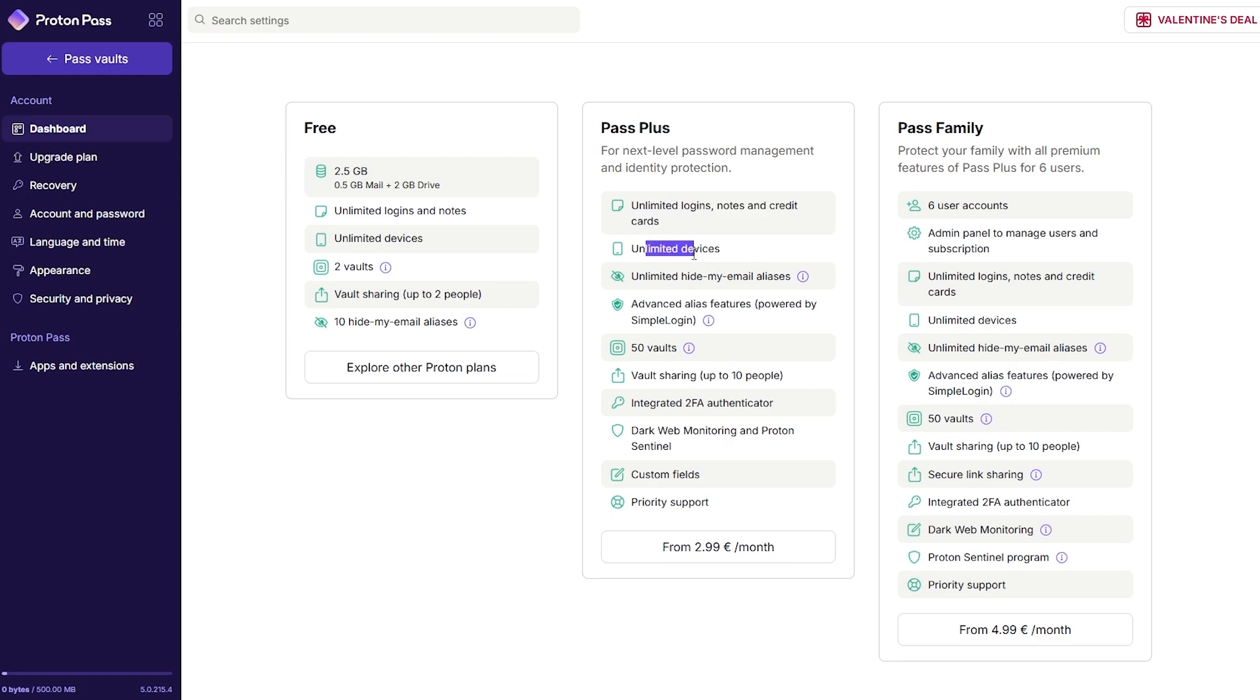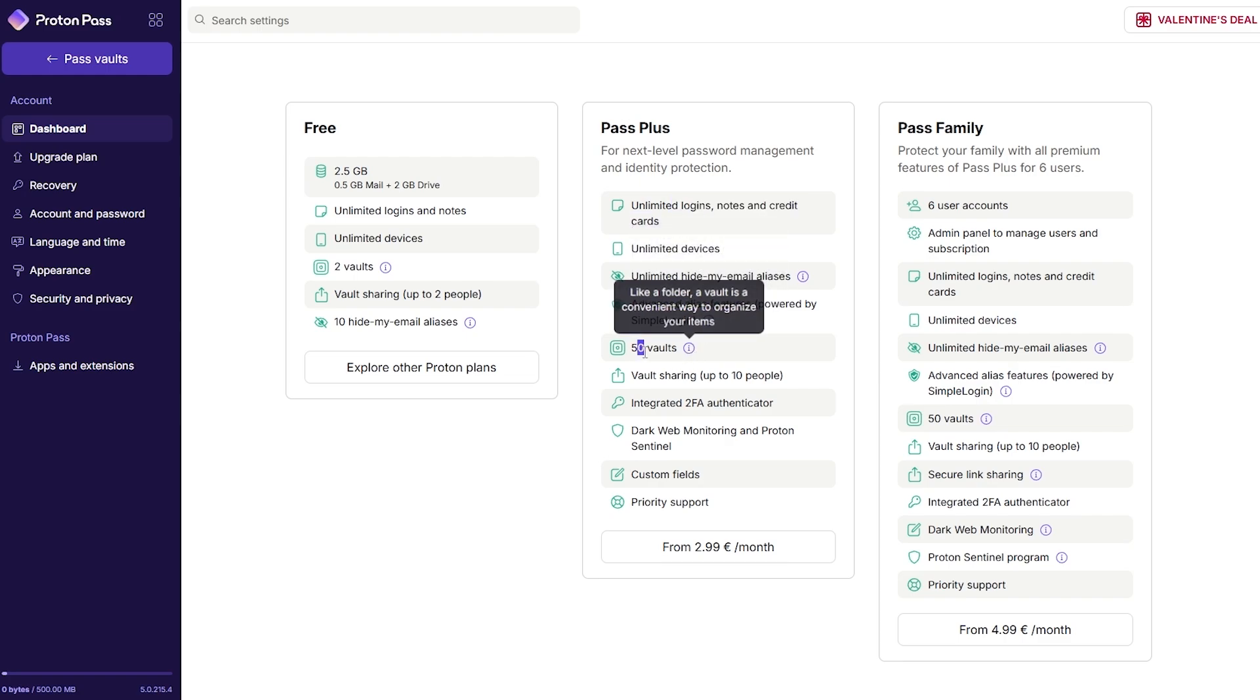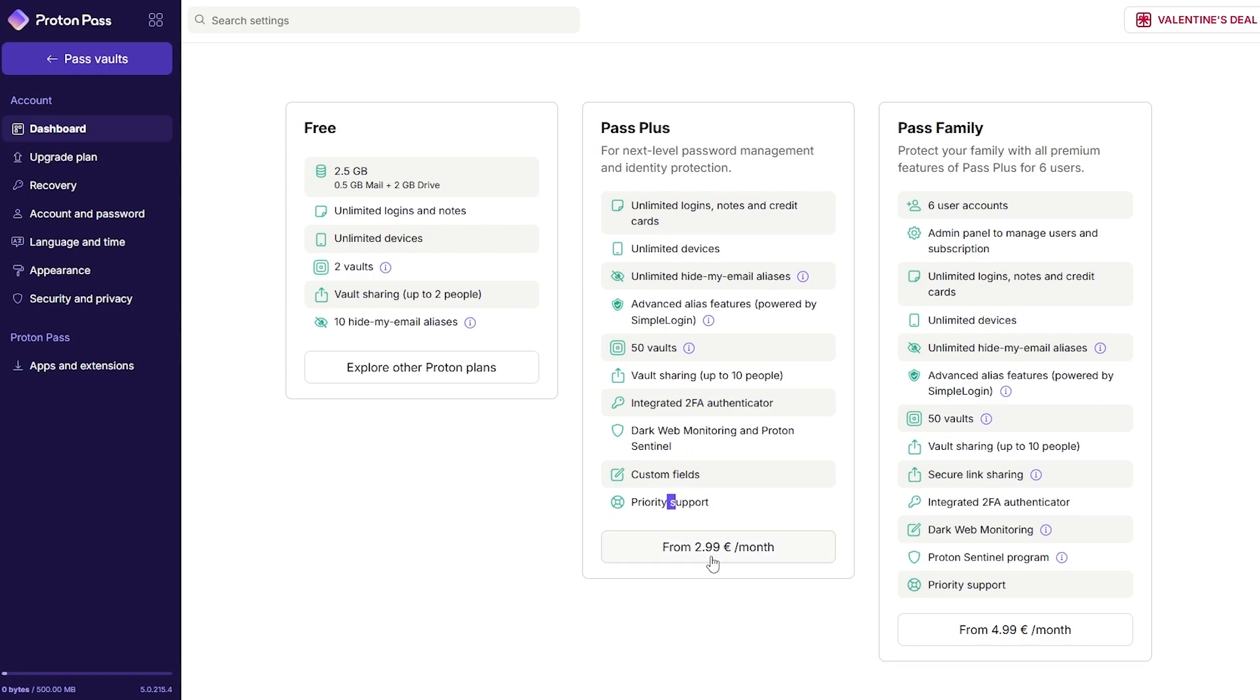You've got Pass Plus for next level password management: unlimited logins, notes, and credit cards, unlimited devices, unlimited hide my emails, advanced aliases, 50 vaults instead of maybe two vaults, vault sharing, integrated two-factor authentication, dark web monitoring, and custom fields as well. This is all for $2.99. It is a little bit expensive but it is free, so keep that in mind.